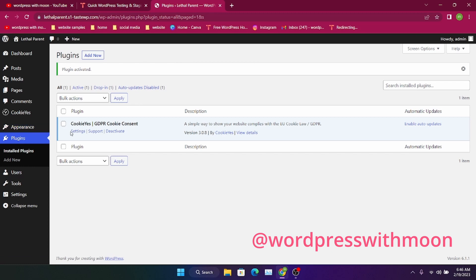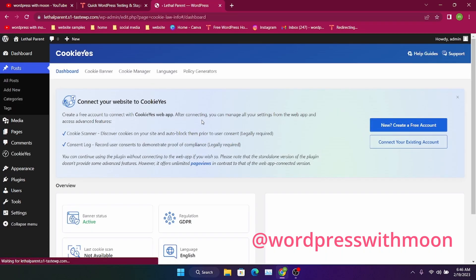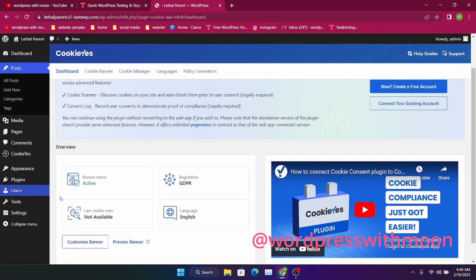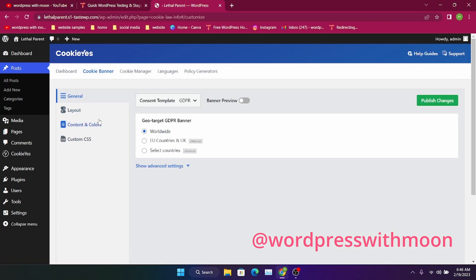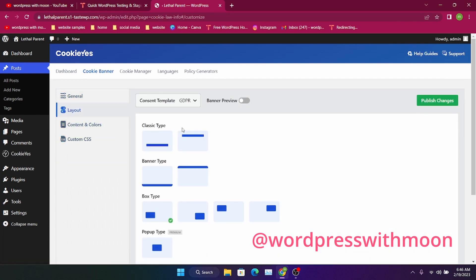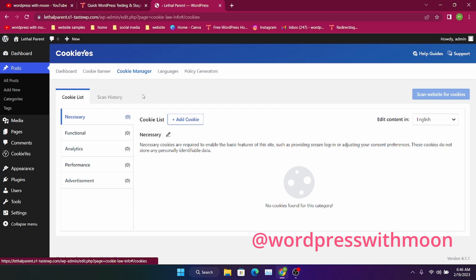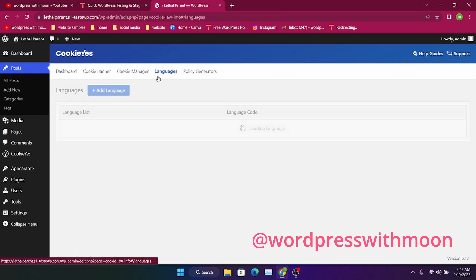When you activate it, first let me tell you about the settings. The banner is active on your site. If you have any questions, you can change your cookie banner layout — from top or bottom — and other things, whatever you want to show.